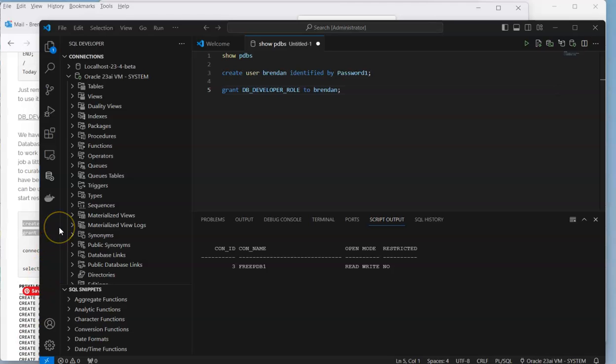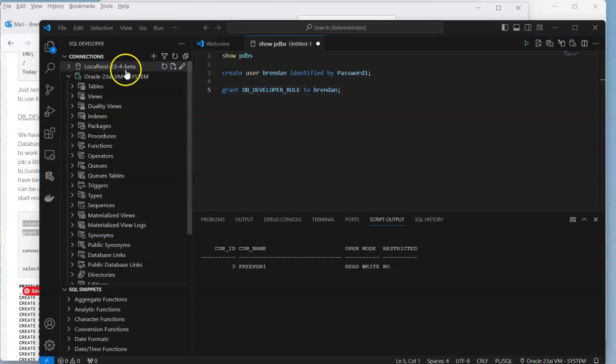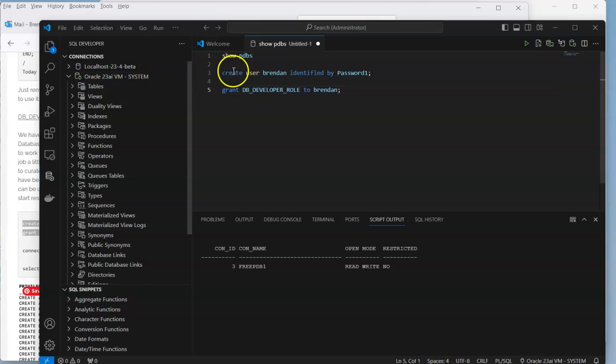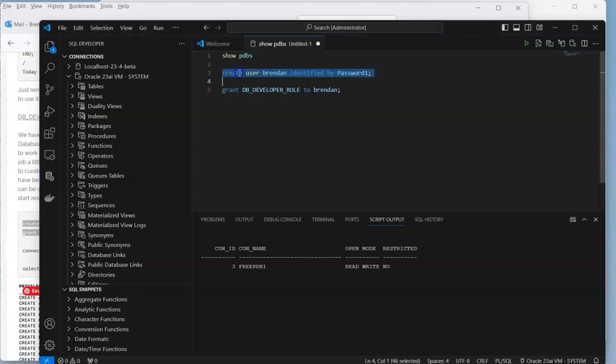Let's connect a new user. I'll create a new user in our schema. We're currently logged in as the system user, which is the admin user, the manager of the database. We shouldn't use that for anything other than admin purposes, so we're going to create a new user.